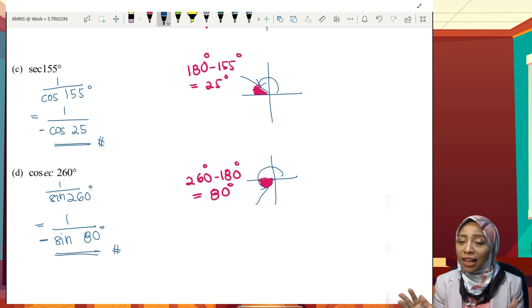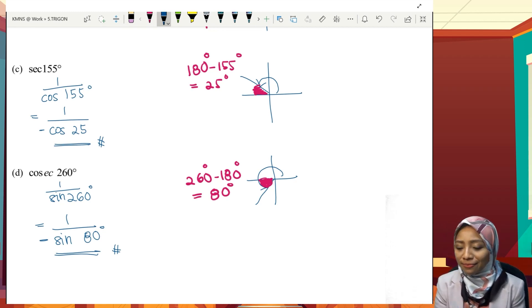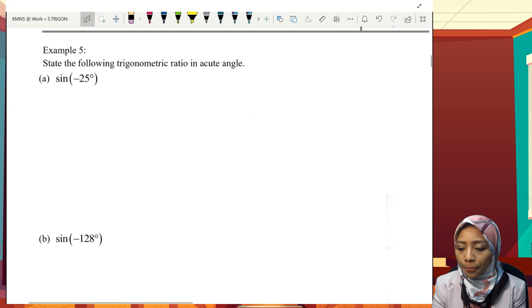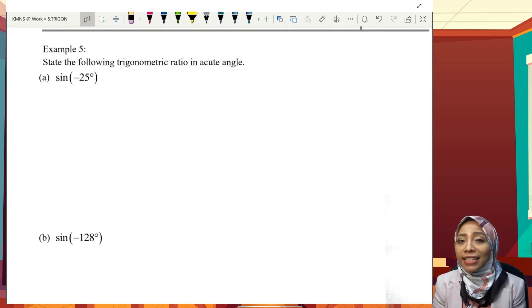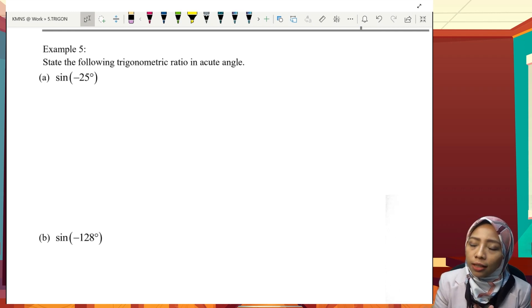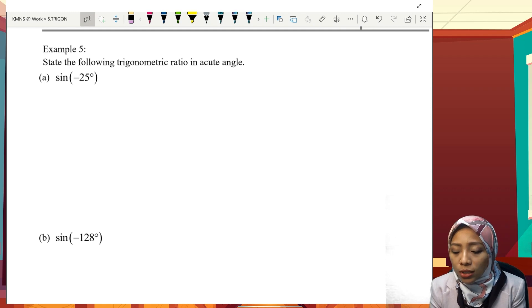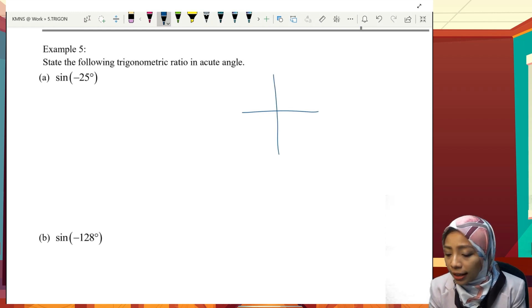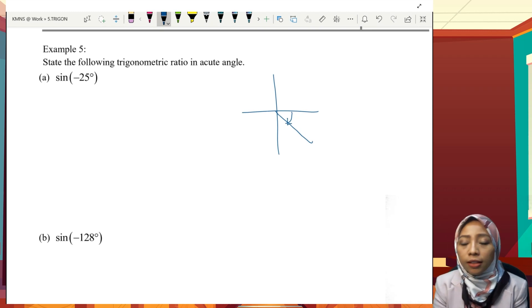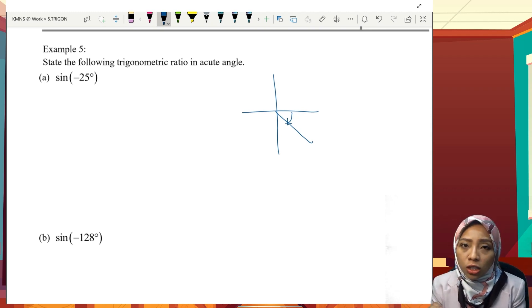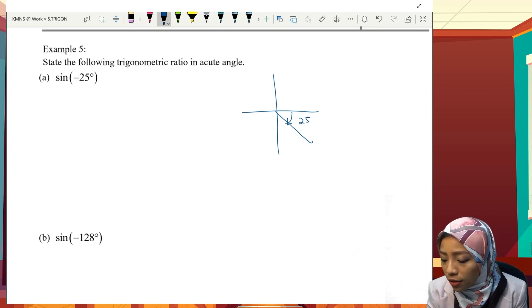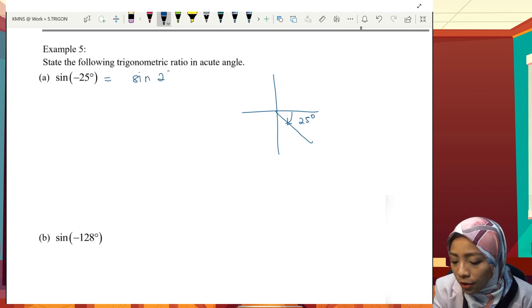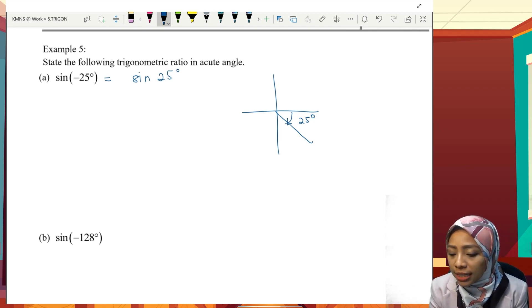We have done learning how to find acute angles. Now let's try with negative angles, which are rotated in the clockwise direction. For sin(−25°), since negative just shows the direction, the angle is 25°, which is already acute. So sin(−25°) equals sin 25°, but sine at the fourth quadrant is negative, giving −sin 25°.